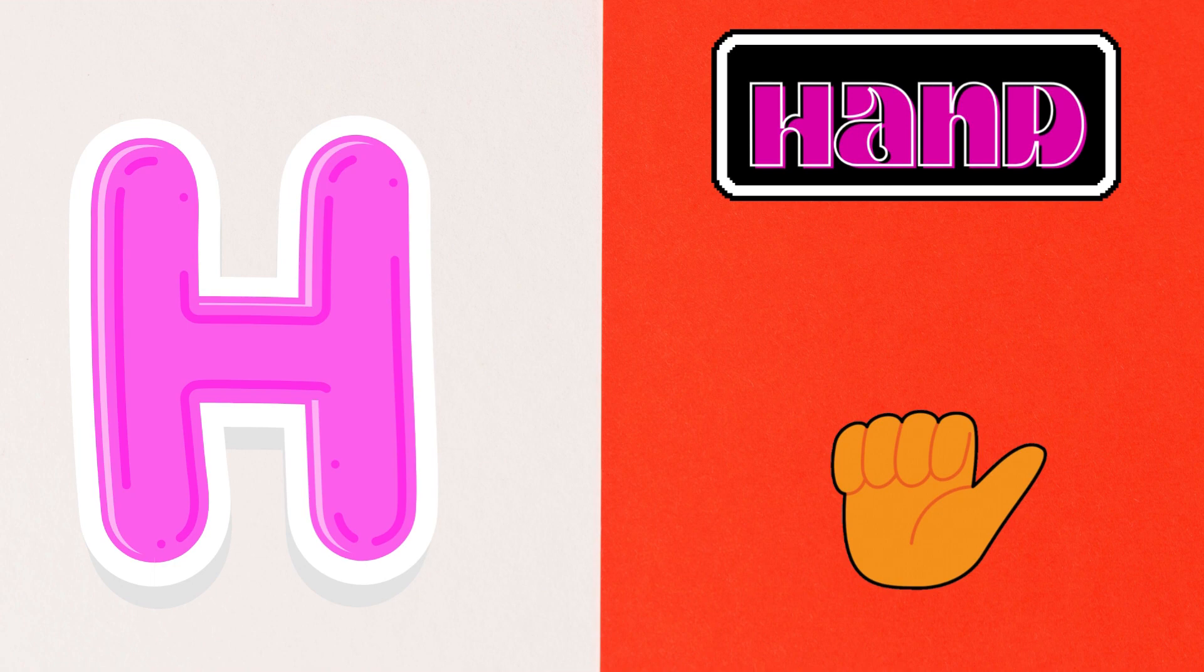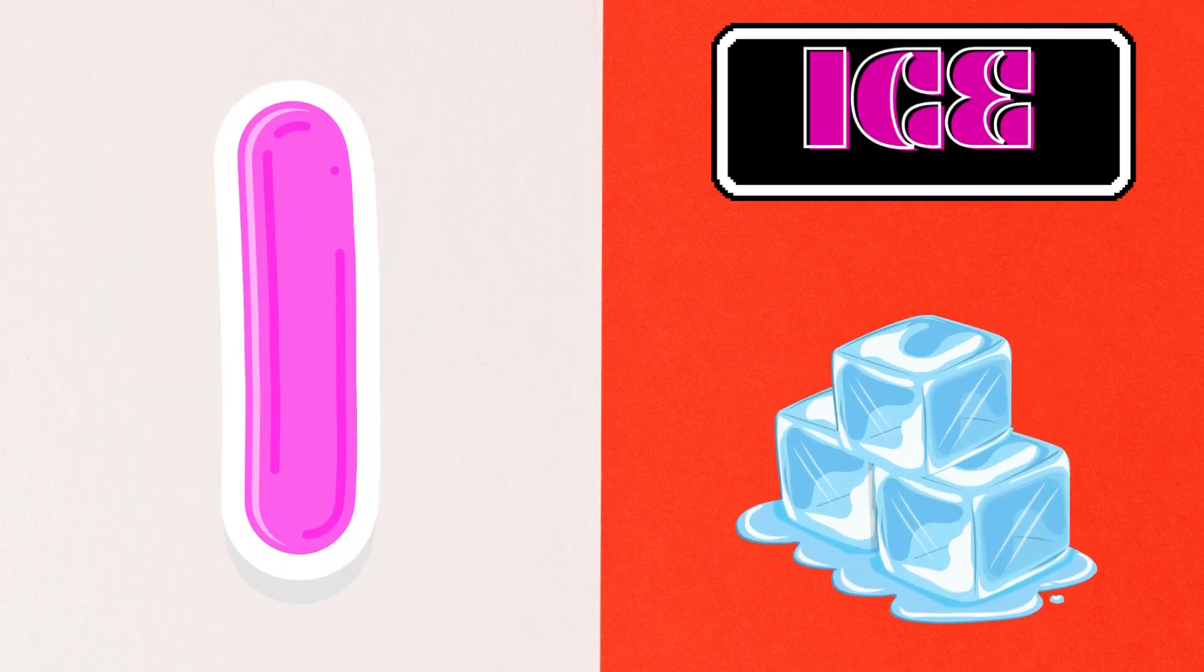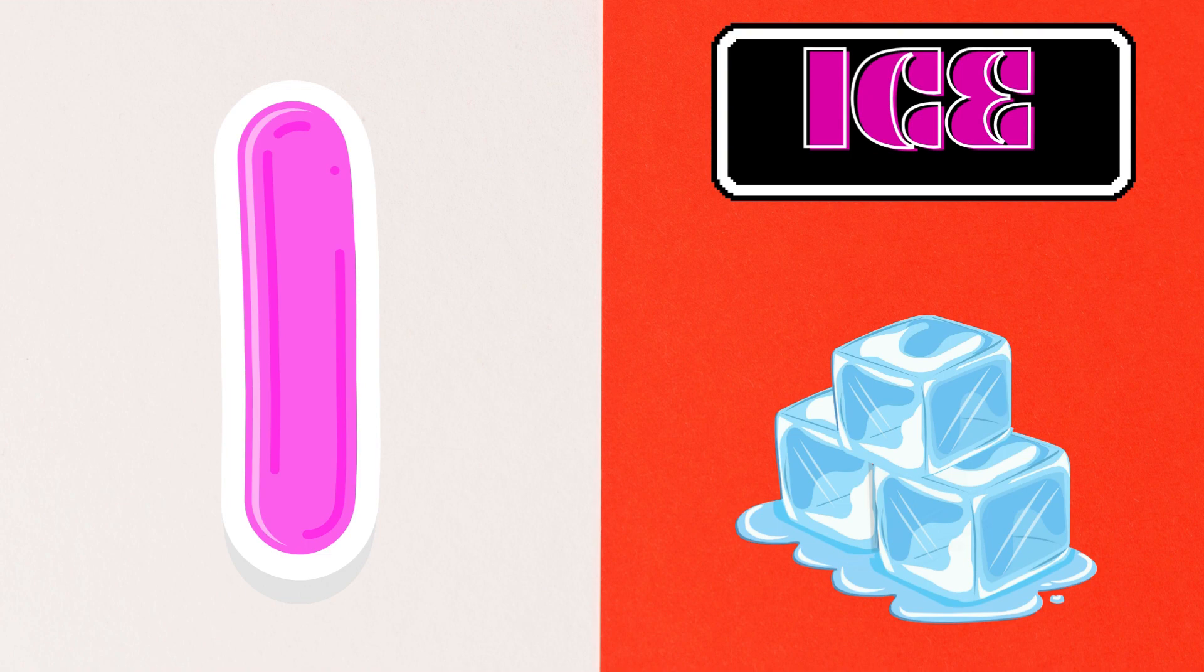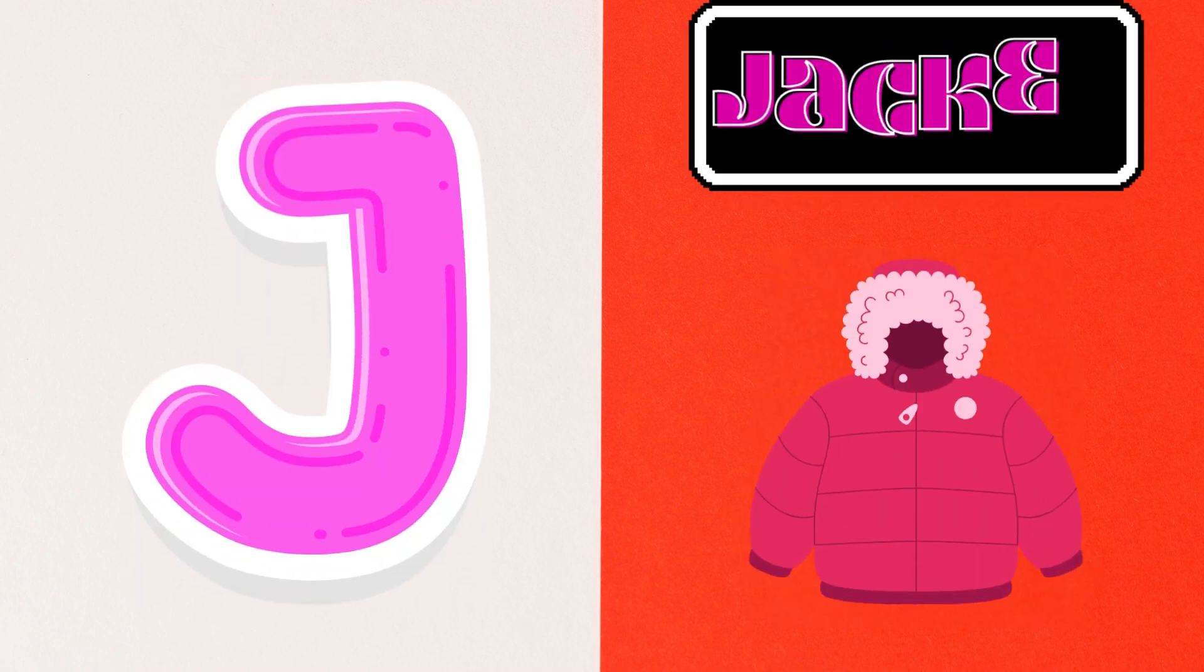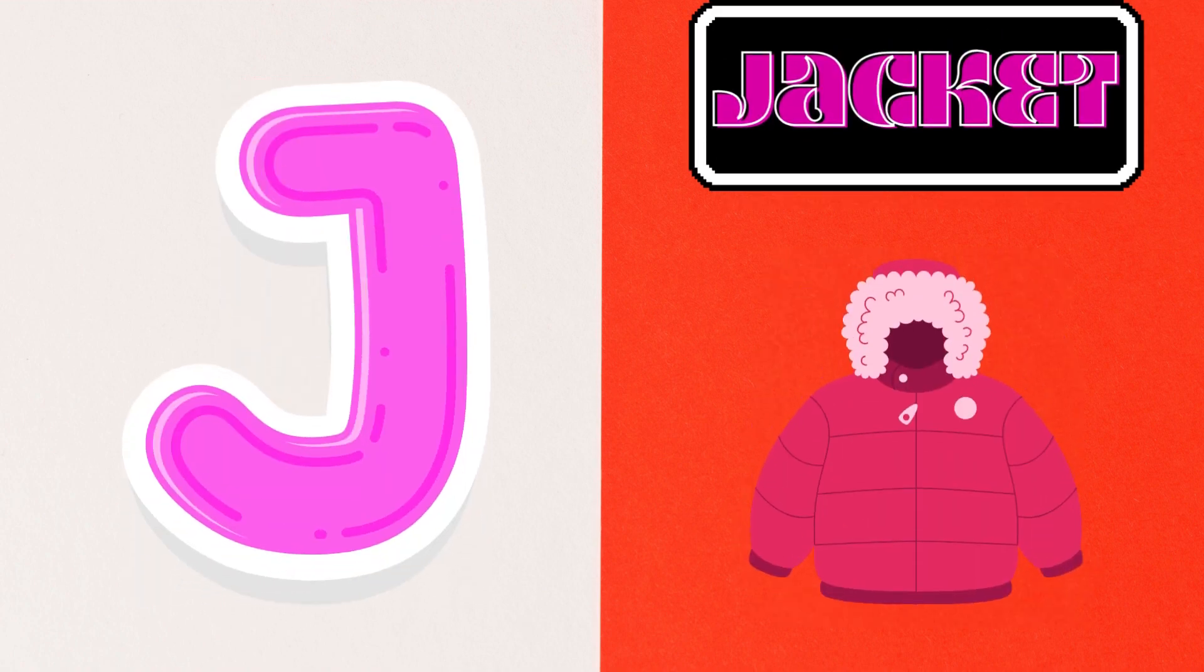I is for Ice, J is for Jacket, K is for Cattle,